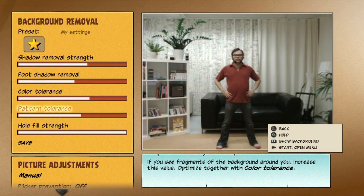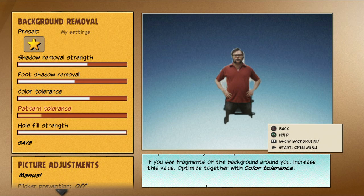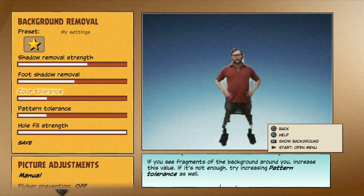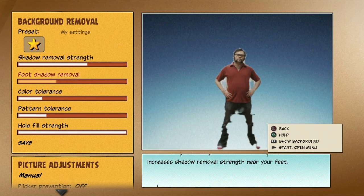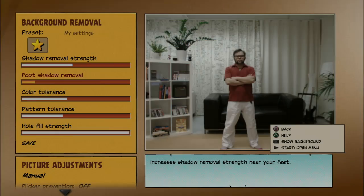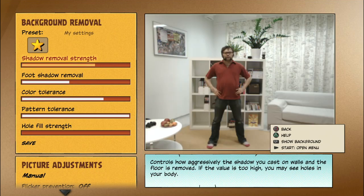If you don't stand out from your background, it might cause you to, for example, miss your legs in the image. The best fix is to use clothes that stand out better.